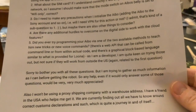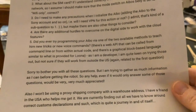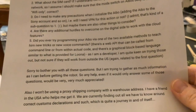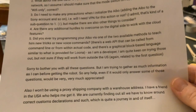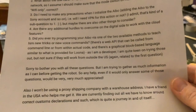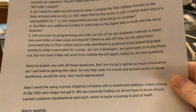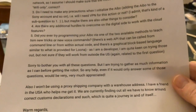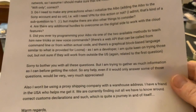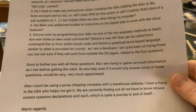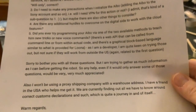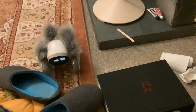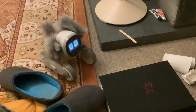There's a web API that can be called from the command line or from within actual code, and there's a graphical block-based language — I didn't know that. As I am a developer I'm quite keen on trying those out, but I'm not sure if they will work from outside the US.